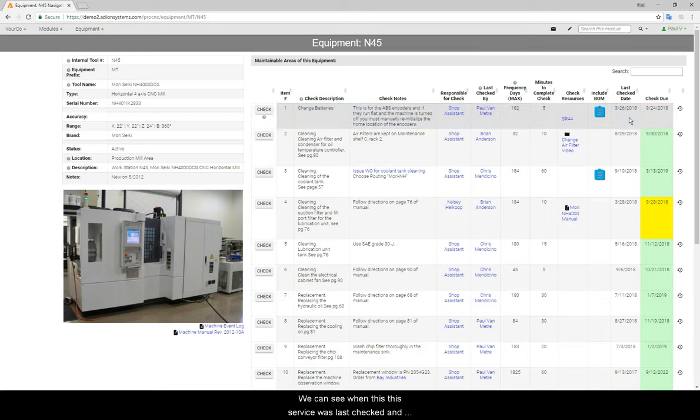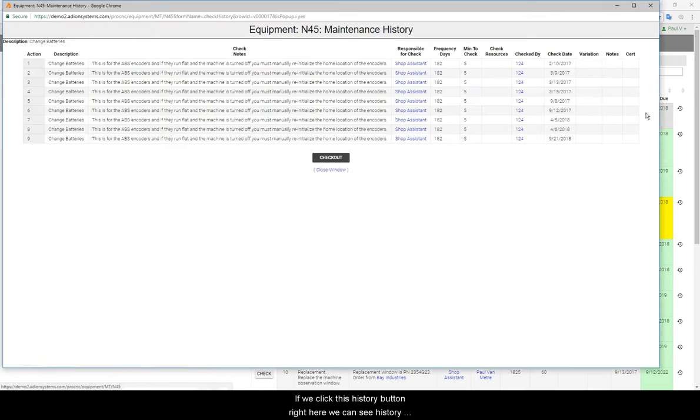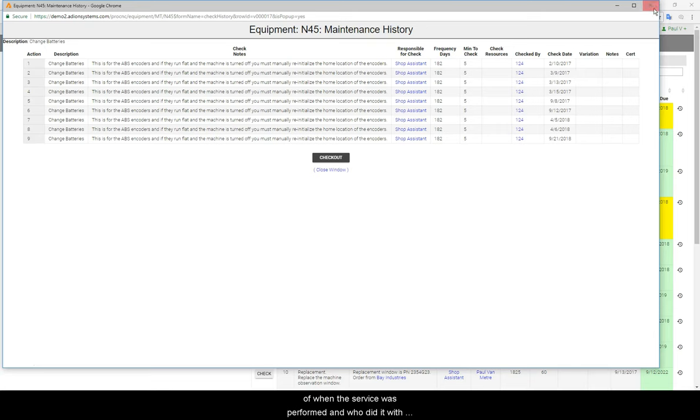We can see when this service was last checked and when it's due again next. If we click this history button right here, we can see a history of when this service was performed and who did it with any notes or details we want to put in.